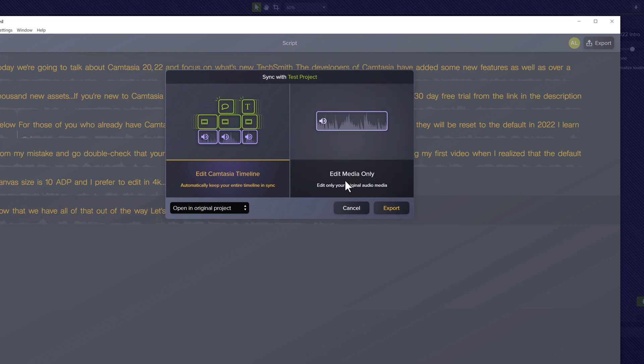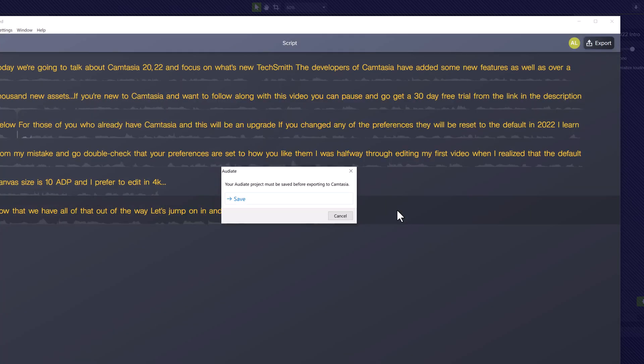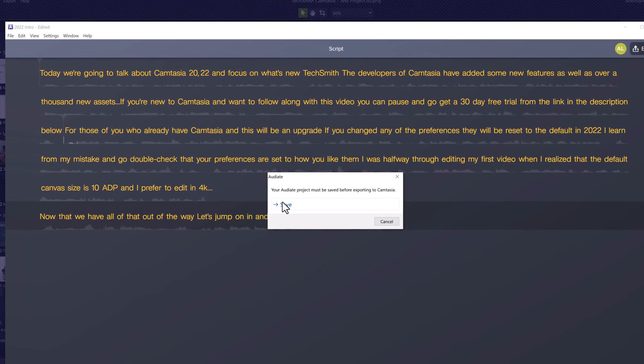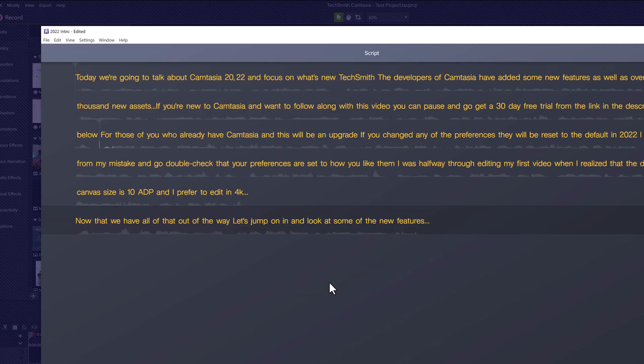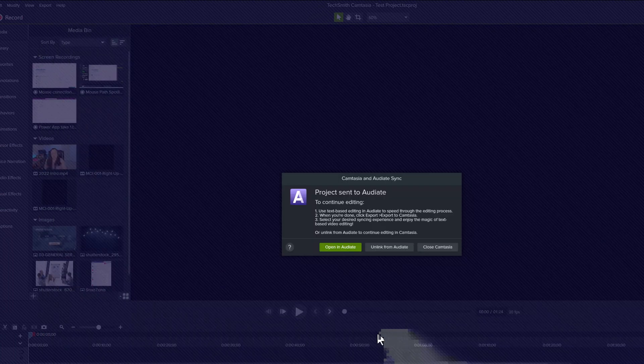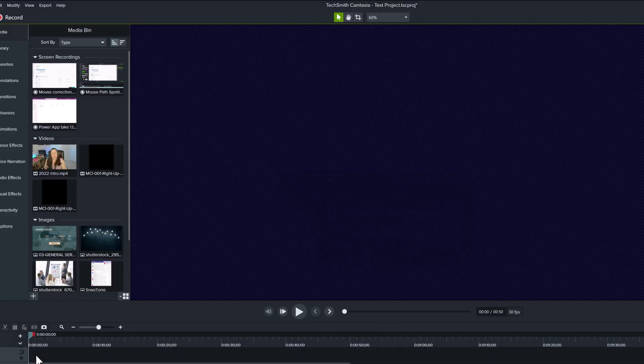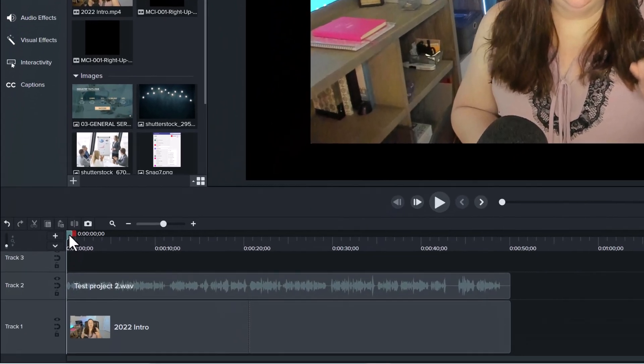You have two choices. You can send back only the edited media or you can choose to edit the Camtasia timeline as well. This will automatically synchronize your audio changes with your video. You will be prompted to save your audio file and then the export will send the file and any edits back to Camtasia.